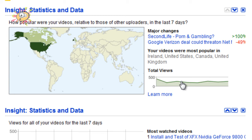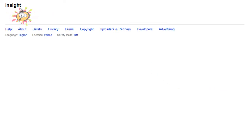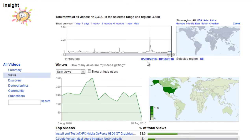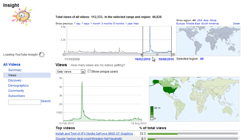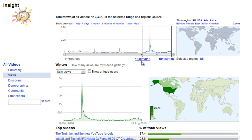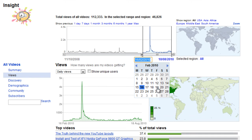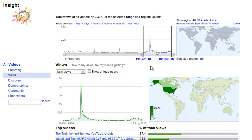You also have a quick insight graph which shows you your total views for that week. If you click on that, it will take you to your Insight menu and will automatically select that week. You can then select more and see how many views you've had for the past couple of months, or you can click on the option and select exactly what date range you want.